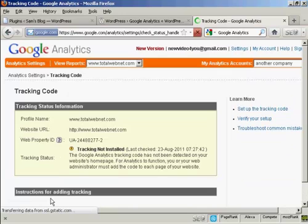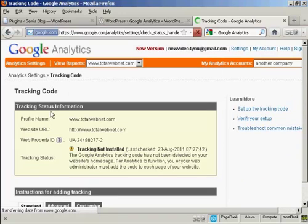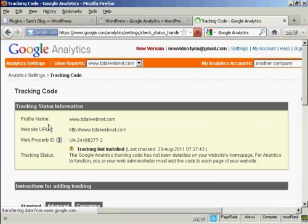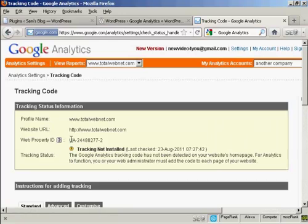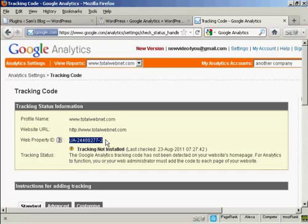And there we are. This is now the tracking code being displayed. And what I need for my WordPress blog is this bit here, the web property ID.